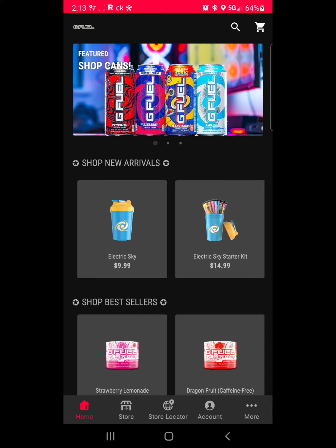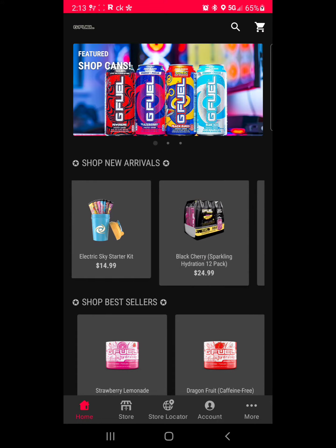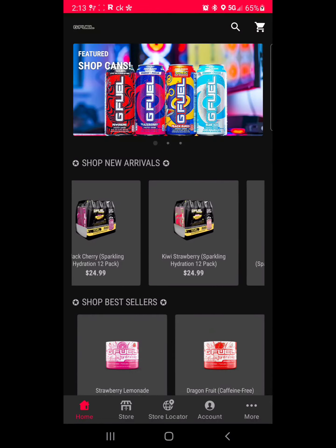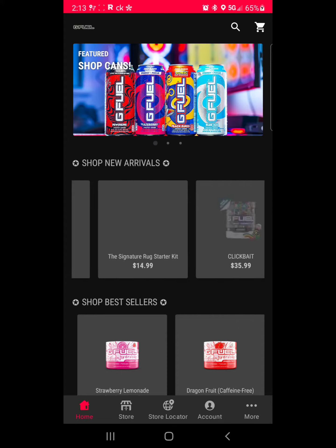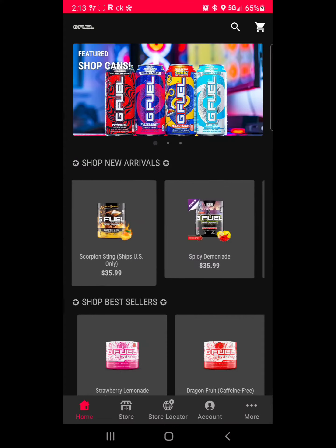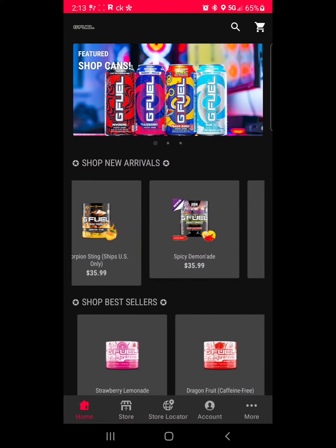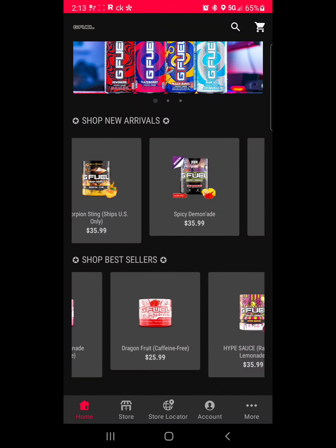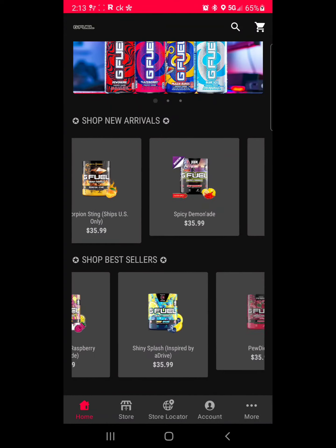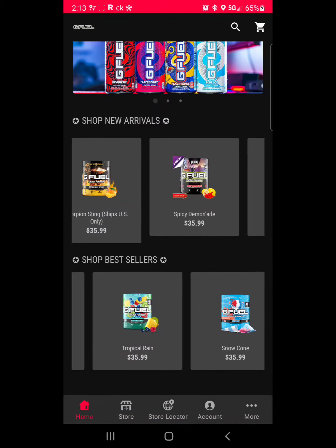When you first open it up you'll get this screen. They just updated it last week, so they got the cans and the new arrivals. Anything they put out new is going to be right here in your face. The best sellers will list right here. There's a home tab, store, store locator, account, and more.